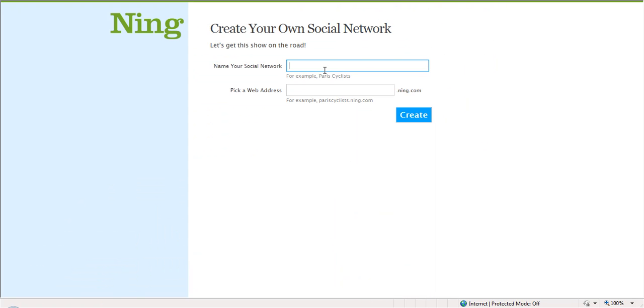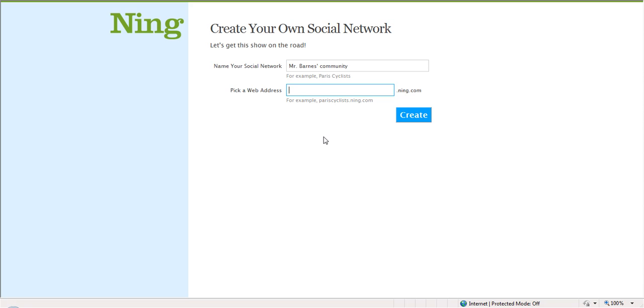Name your social network. You can pick anything you want. Let's say I do Mr. Barnes community. As I said, it can be anything you want. The web address will be whatever you put in front of .ning.com, and it all has to be one space, so we'll just call this Mr. Barnes community.ning.com. Create.